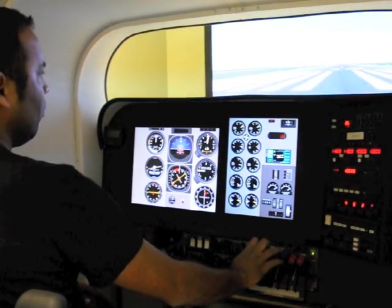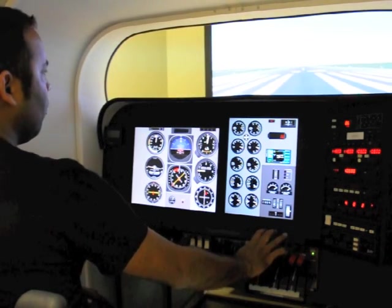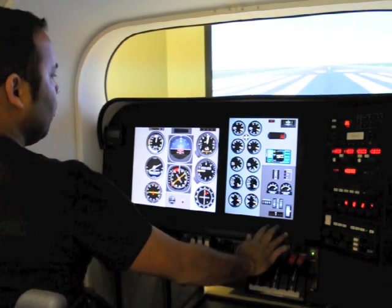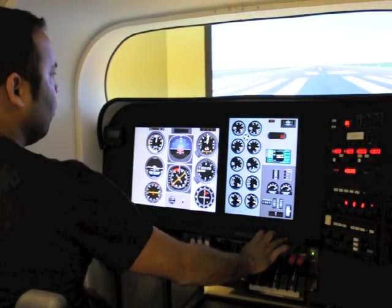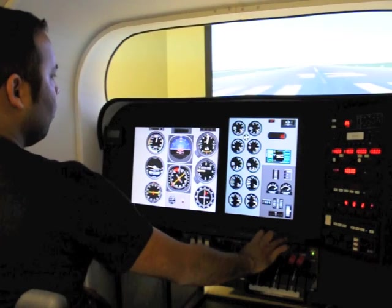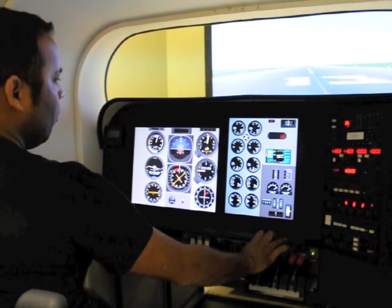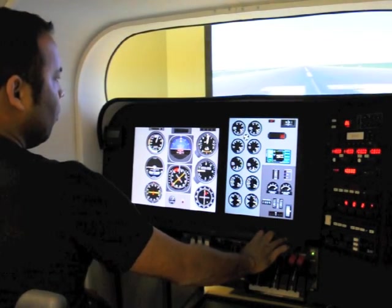Now your RC1 is equipped with a Garmin 430, with an audio selector panel, and a digital vertical speed selector.